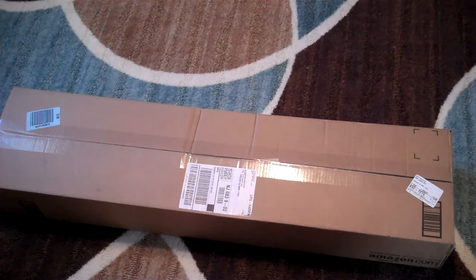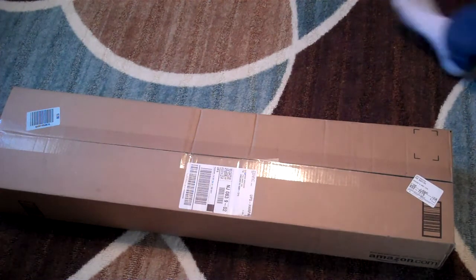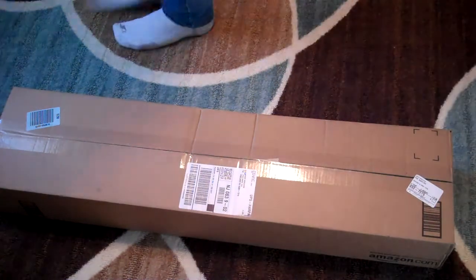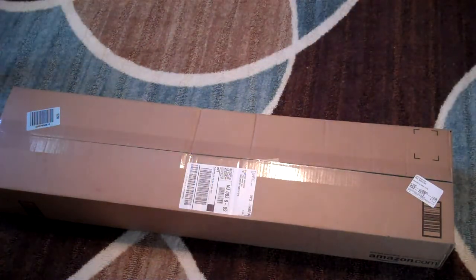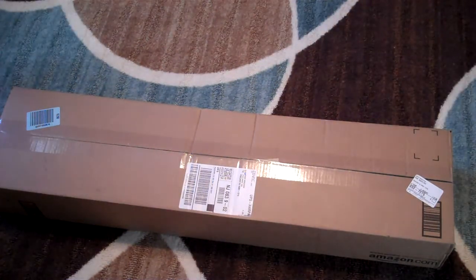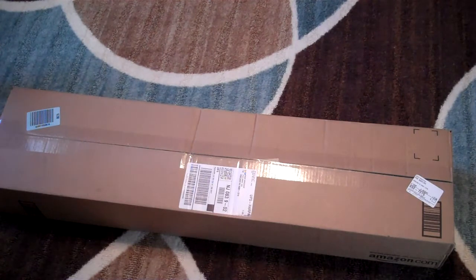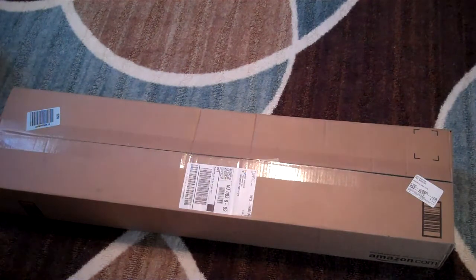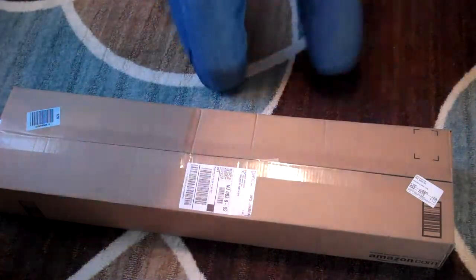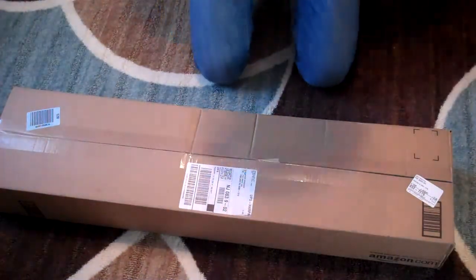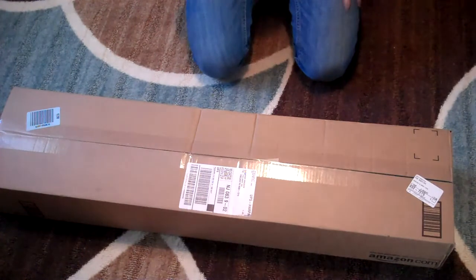What's going on guys, so today I got my new package that just came in. All right, so I'm not sure what it is but I think it might be the Cowboy Studio light set.